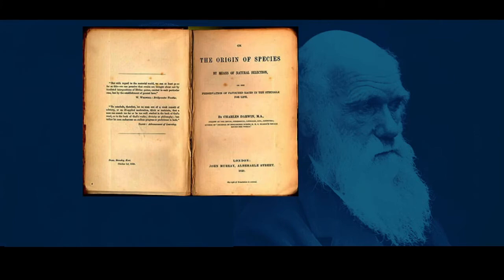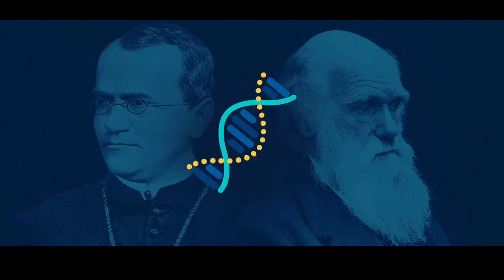Now when Charles Darwin wrote and published On the Origin of Species back in 1859, he didn't know anything about genetics. To be fair, pretty much no one knew anything about genetics, with the exception maybe of Gregor Mendel,